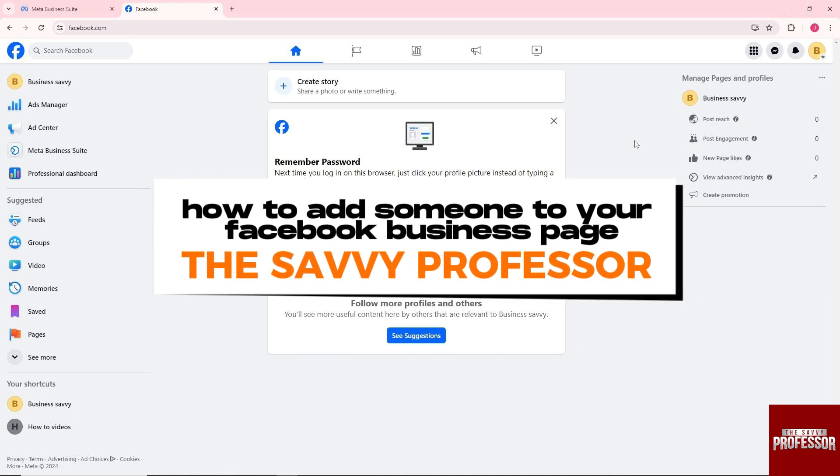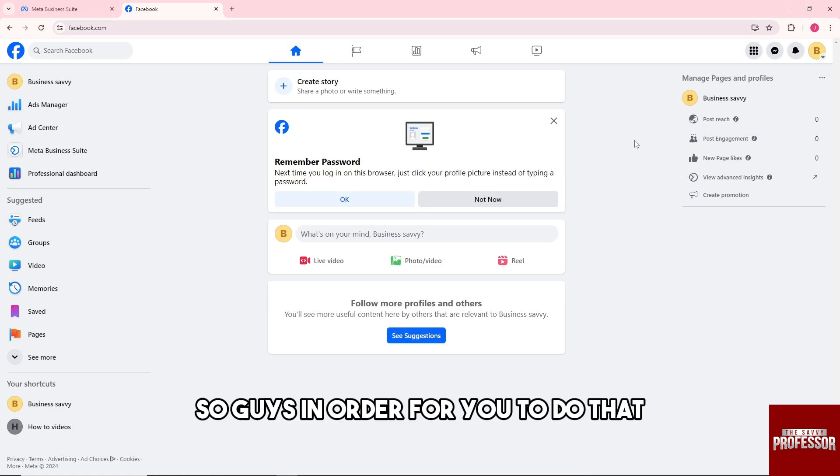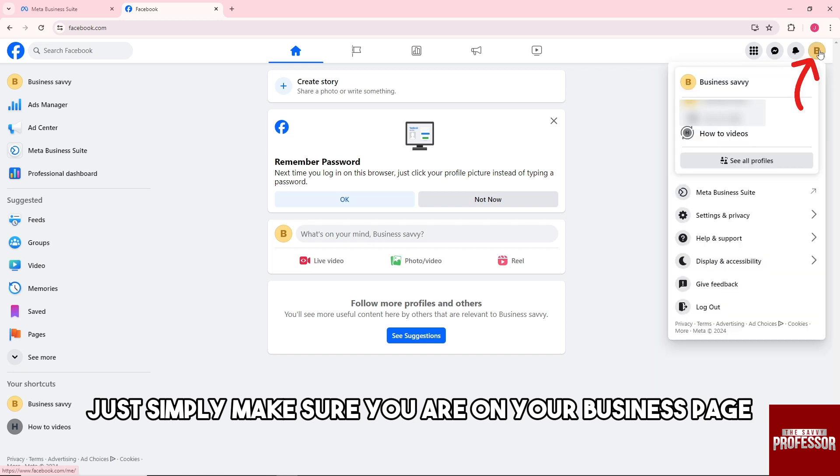Hey guys, welcome to the Savvy Professor. This is how to add someone to your Facebook business page. In order to do that, just simply make sure you are on your business page.